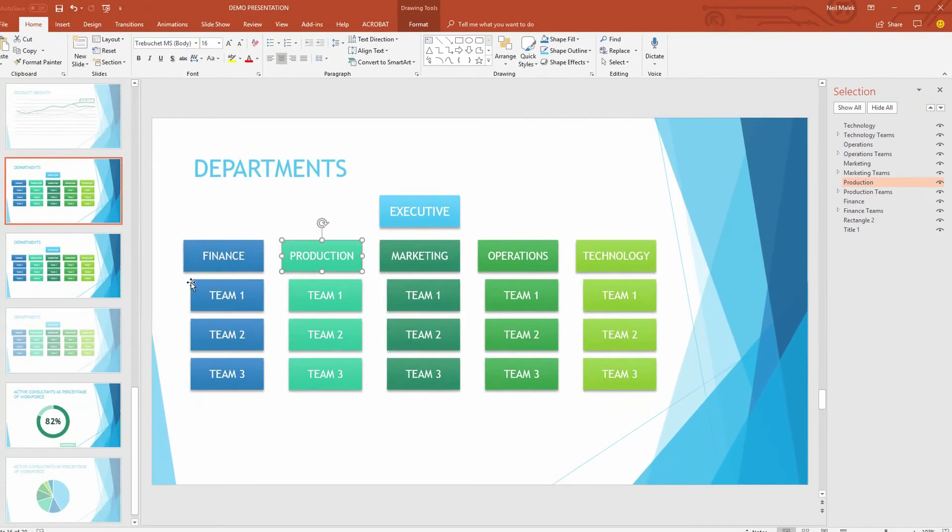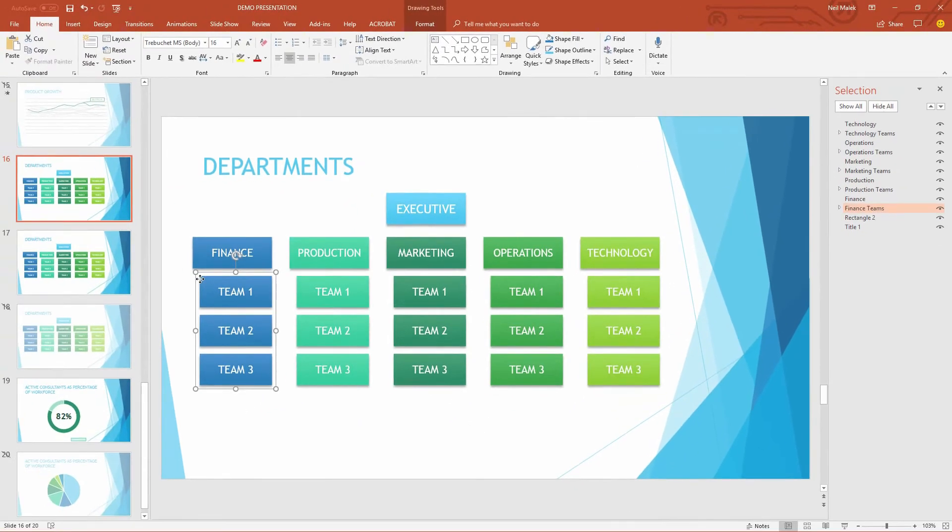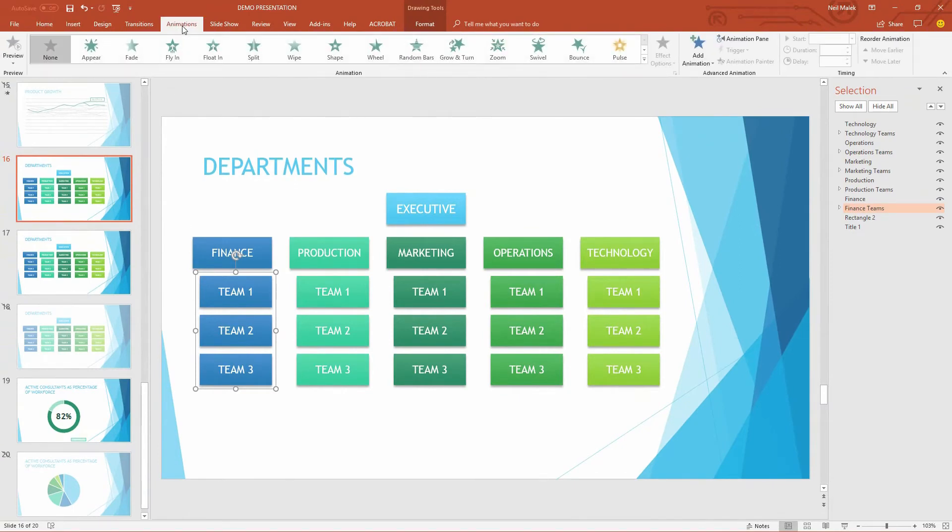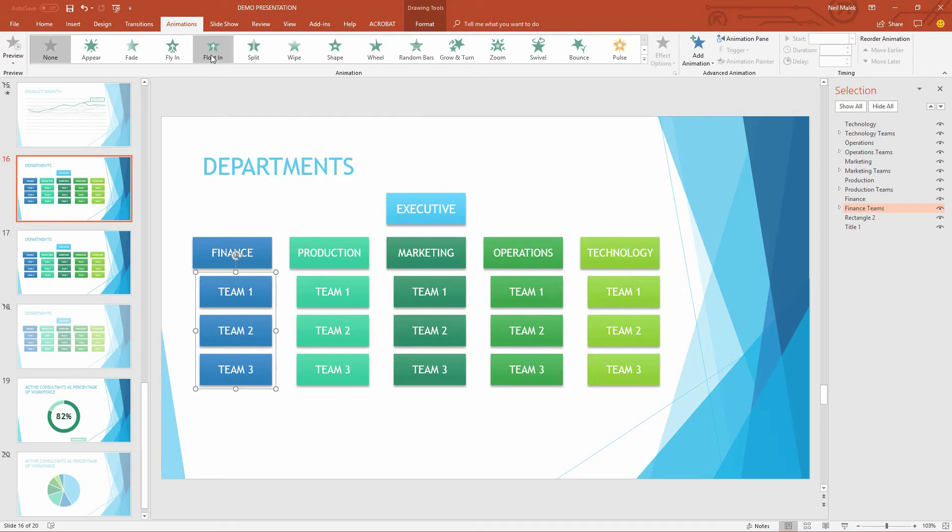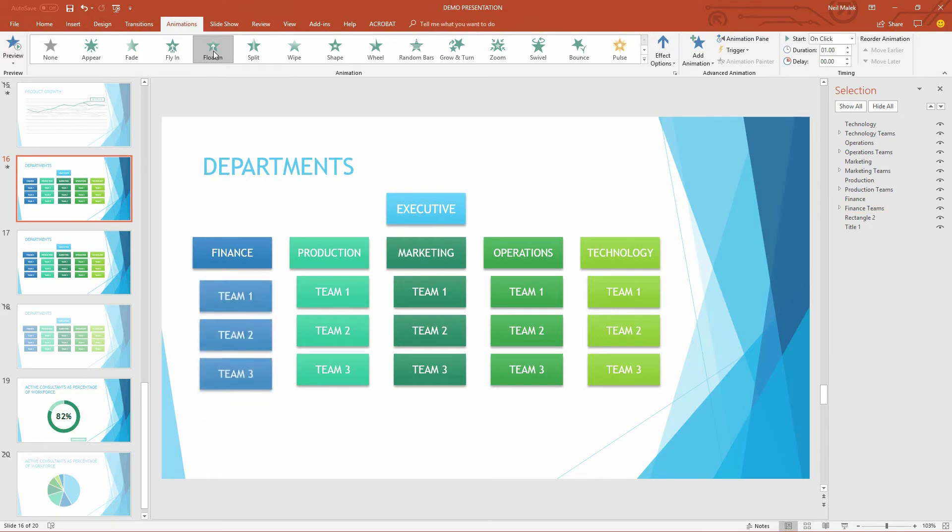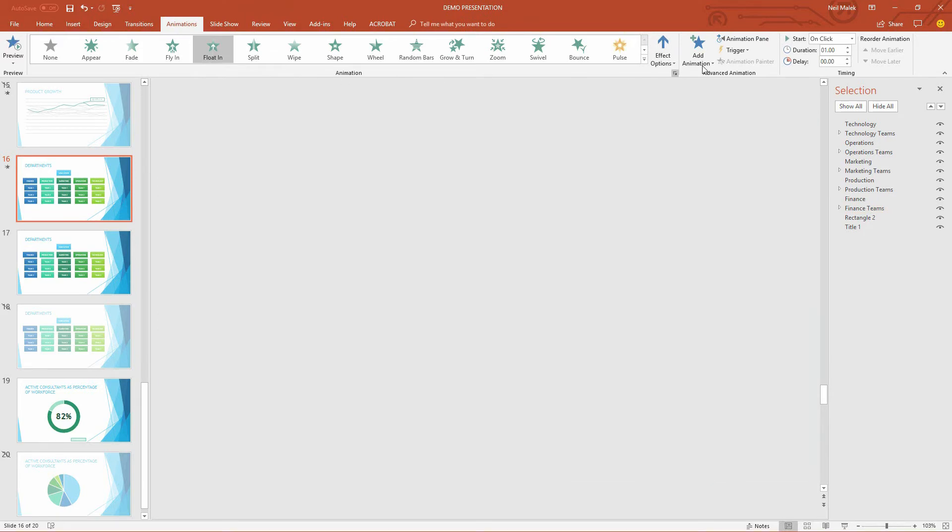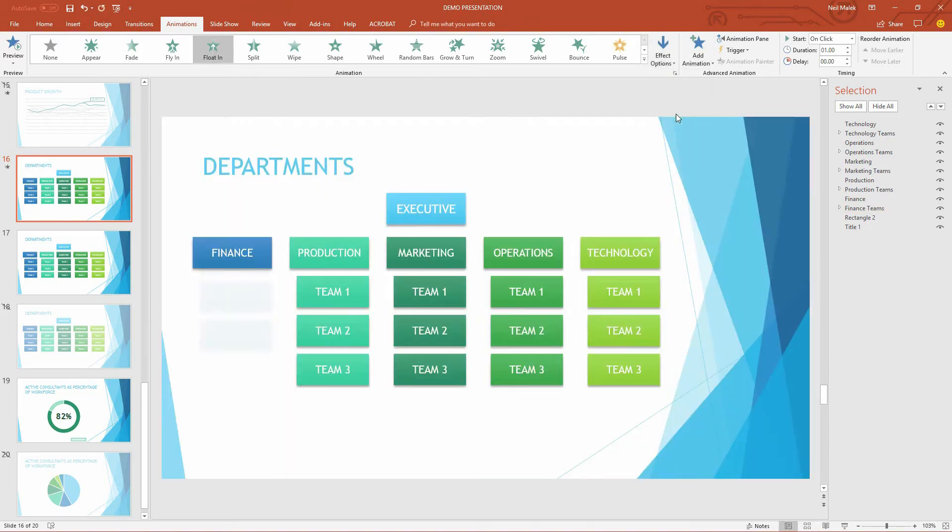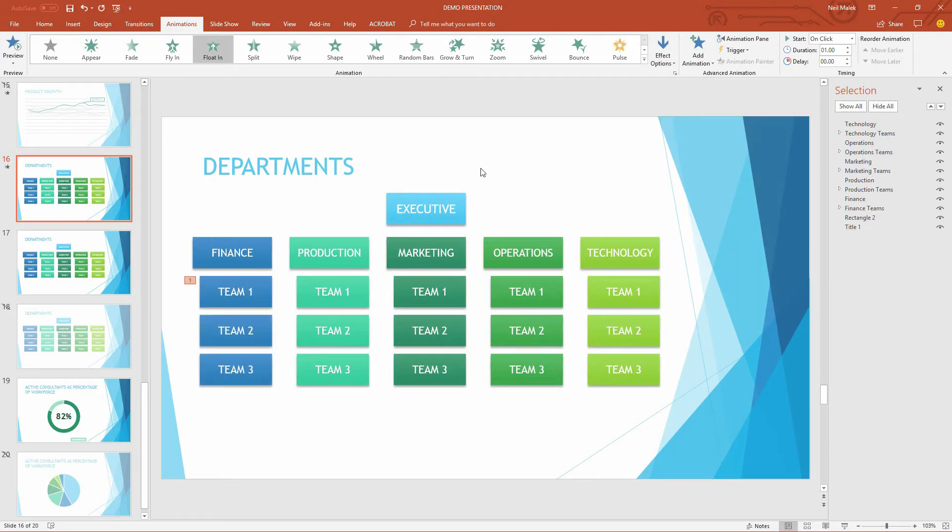So I'll click onto the finance teams here, go to my animations tab at the top of the screen, and I would like to, let's actually have it show up by floating in coming down. So when I choose float in there, and then I choose the effect from top down, you can see there it falls from underneath finance, and I can make it go a little bit faster, maybe a half second.